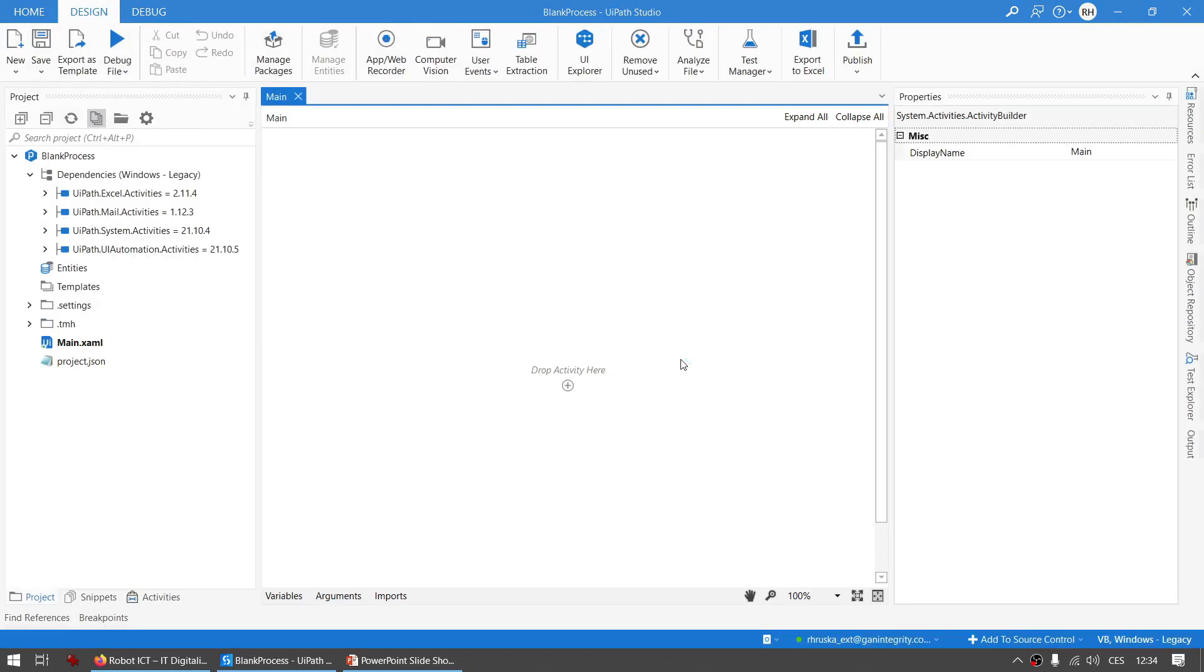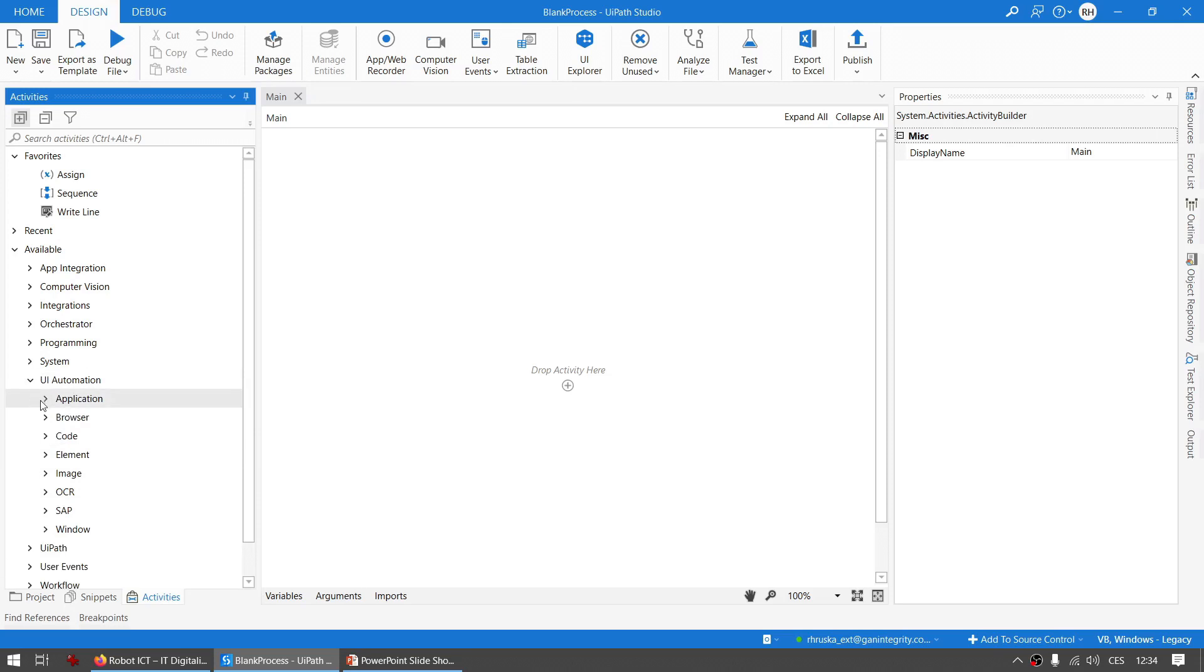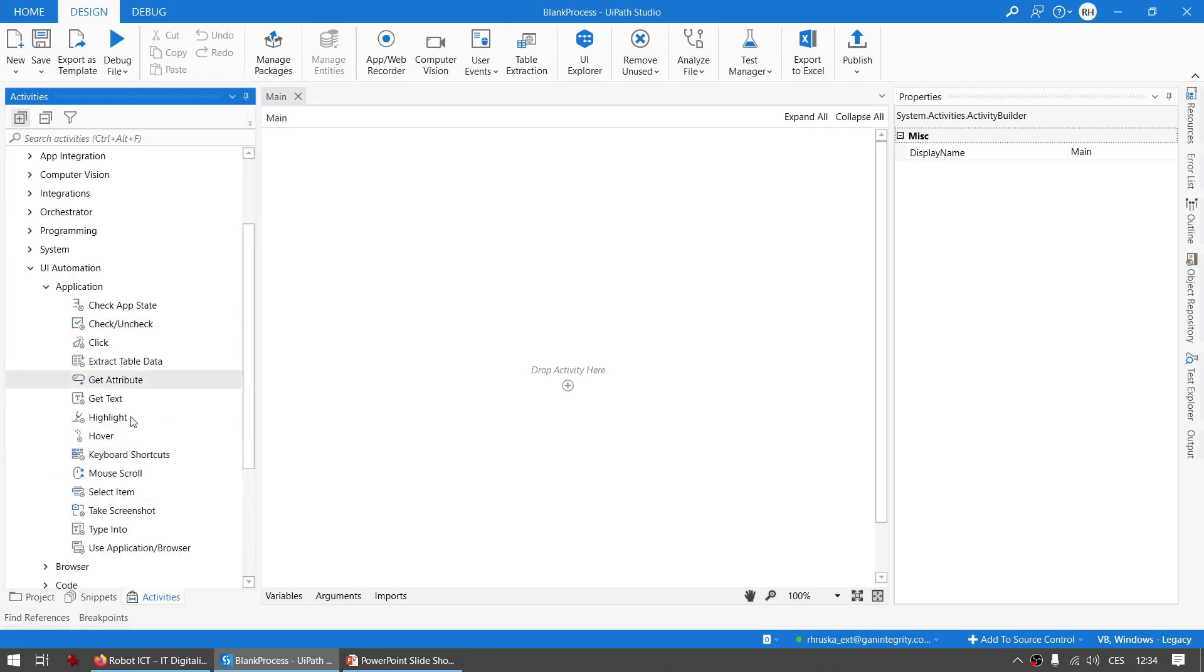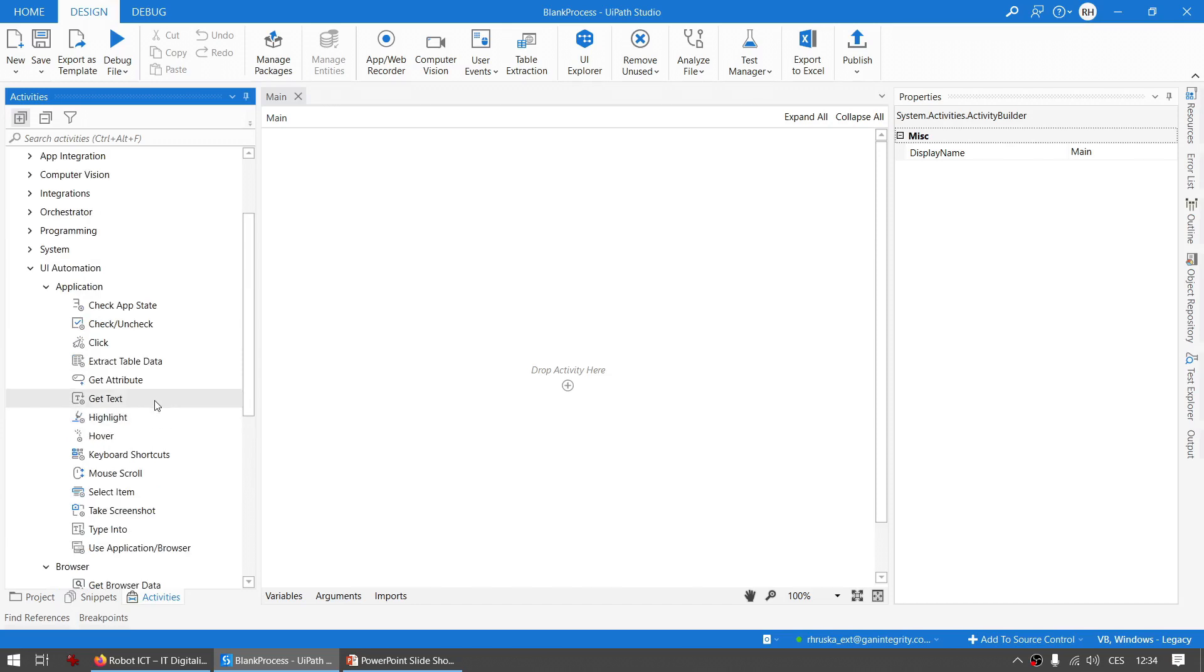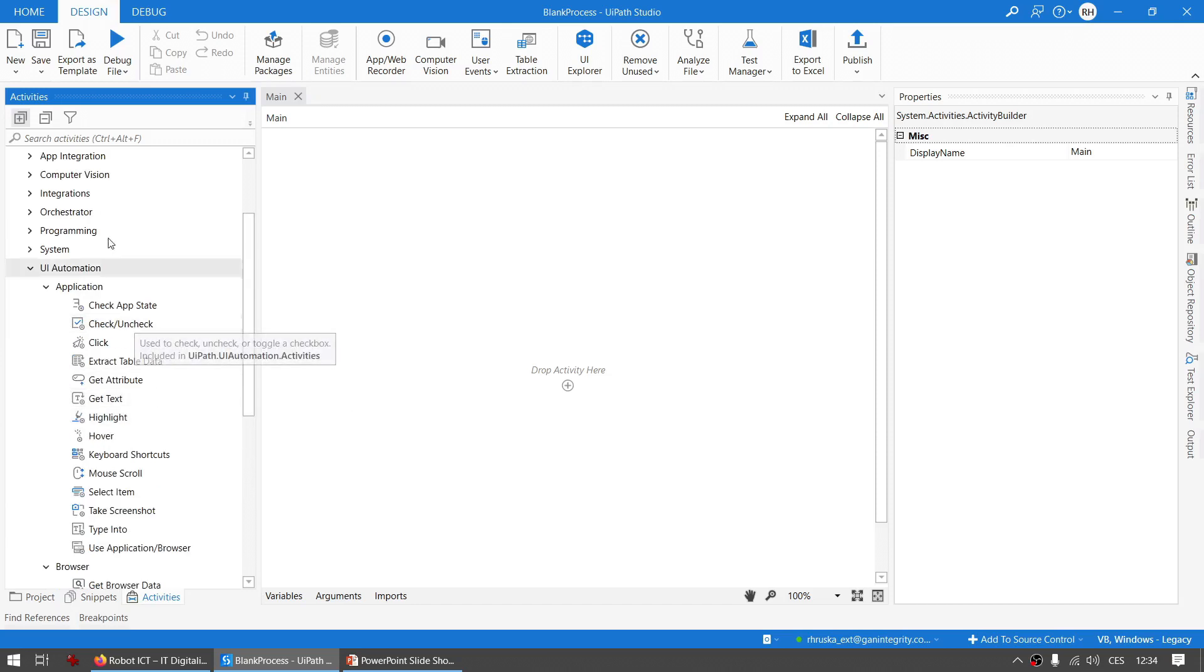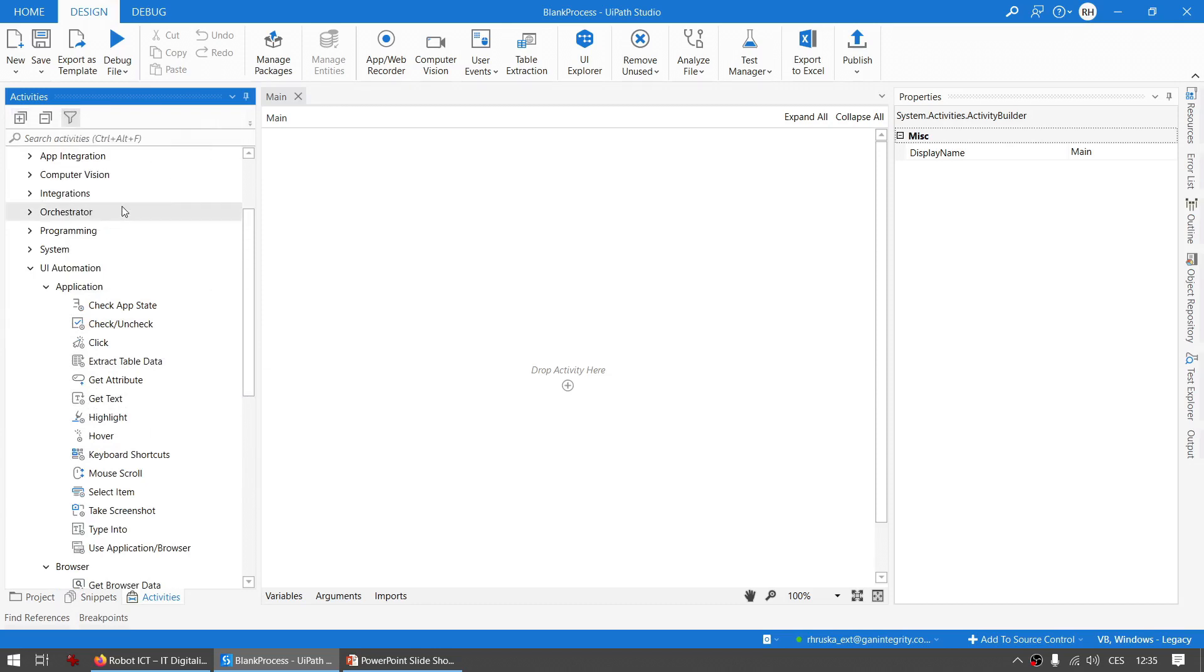So let's check out the activities in the UI Automation activities. These activities are new, like for example these ones or these ones. If you want, you can turn on the old classic activities on and off by using this funnel icon here and you tick Show Classic.